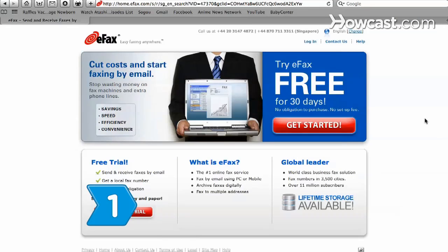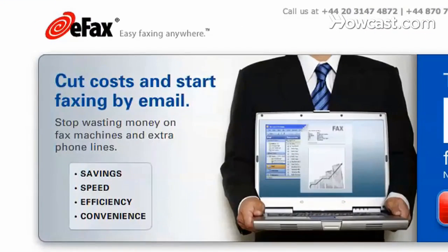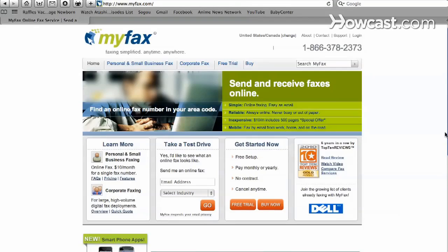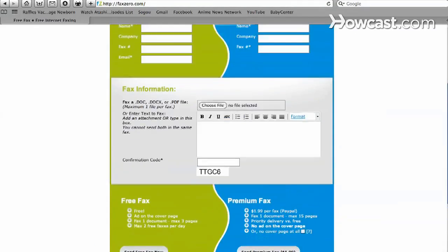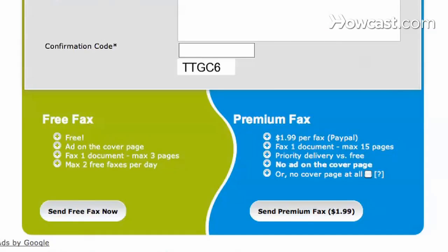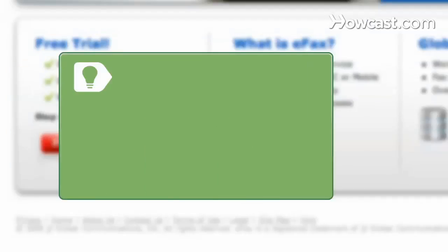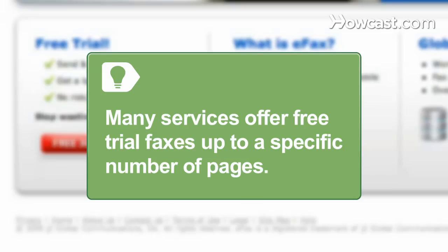Consider free online fax services such as eFax, MyFax, and FaxZero. Weigh service features such as online copy storage and fax receipt verification. Many services offer free trial faxes up to a specific number of pages.